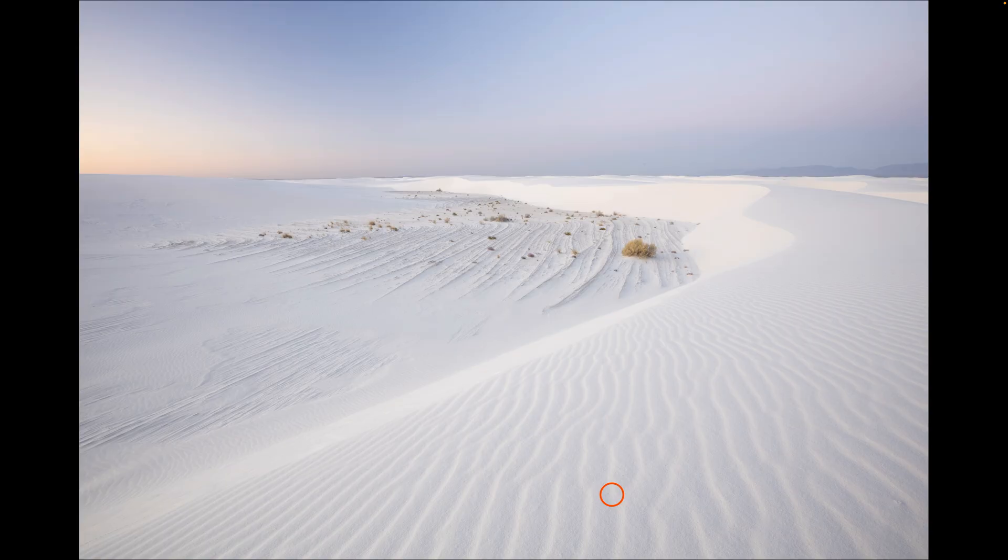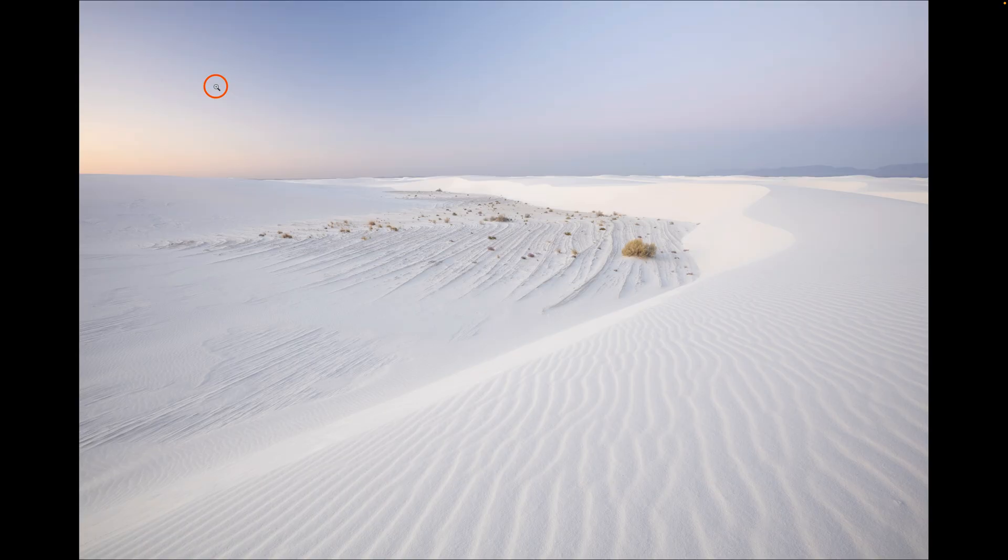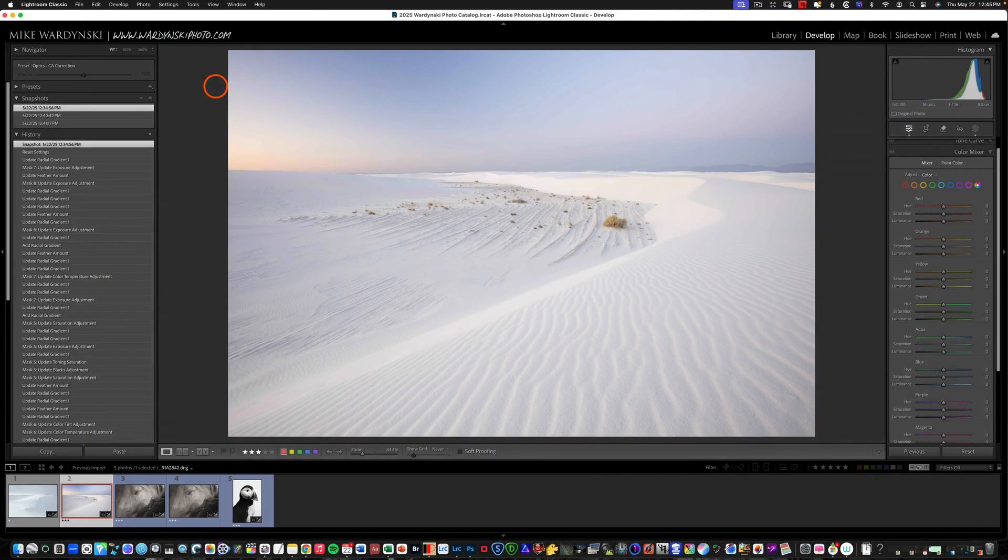As you can see in this image here we have a sort of a blue dip here and it's lighter on the left and it's lighter on the right. So we want to neutralize this and make it look a little more natural. So let's go ahead and dive in here.